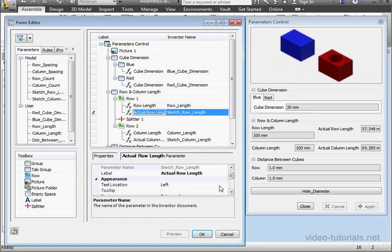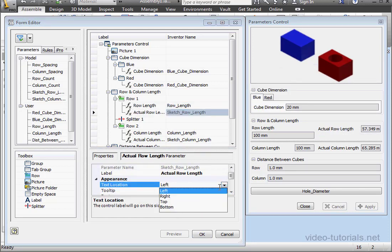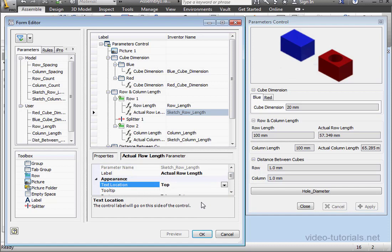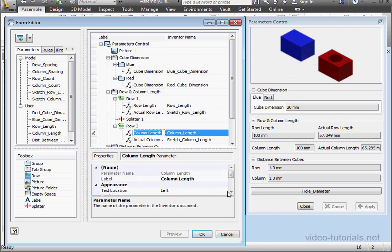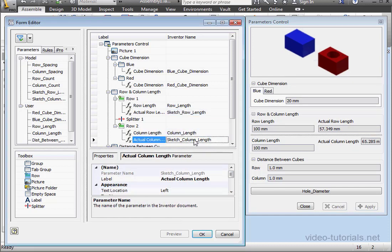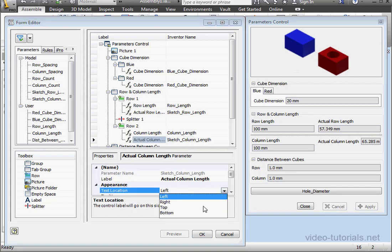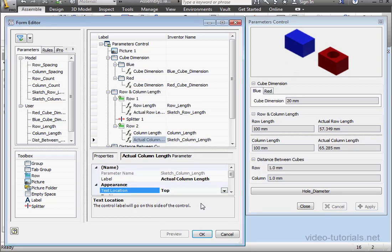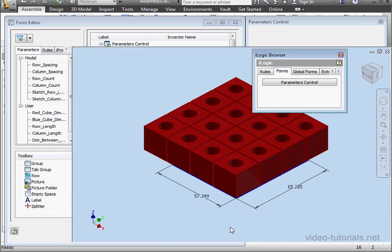Let's make sure the text appears on top of the input fields. Select Top for the Text Location property. Top here as well. And last one, Top.